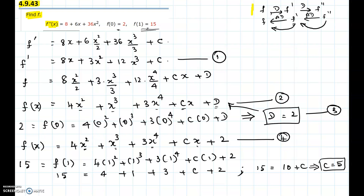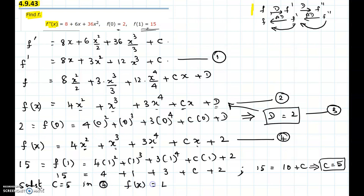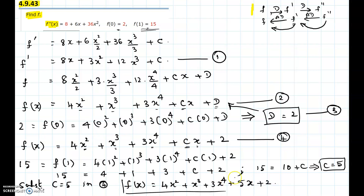Substituting C equals 5 into equation 4, we get the final answer: f of x equals 4x squared plus x cubed plus 3x to the power 4 plus 5x plus 2. Hope this video helps.